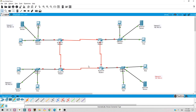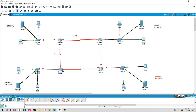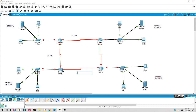These routers are also connected to each other - this is our core network. I assign network IDs to the inter-router links: Router 1 to Router 2 is 10.0.0.0, Router 2 to Router 3 is 20.0.0.0, Router 3 to Router 4 area is 30.0.0.0, and the last link is 40.0.0.0.